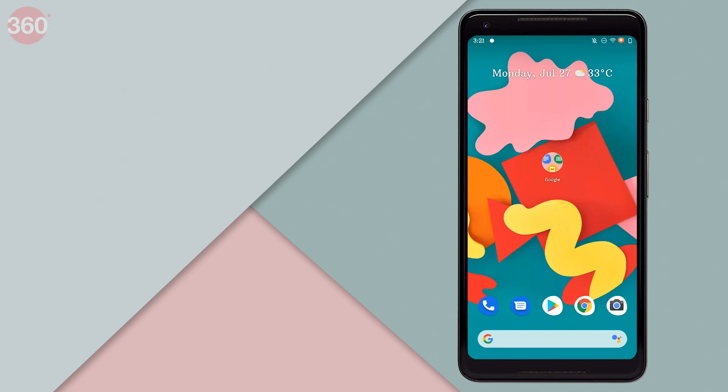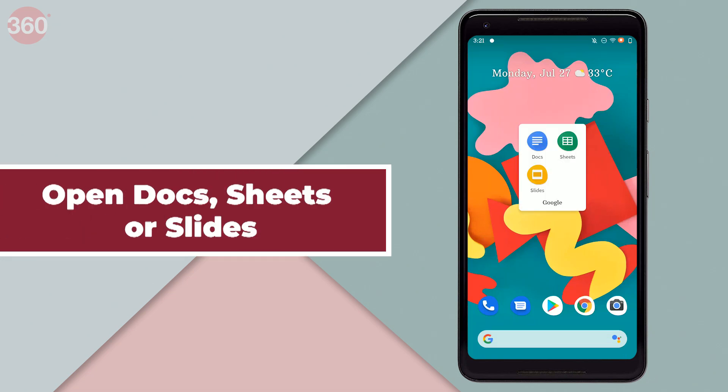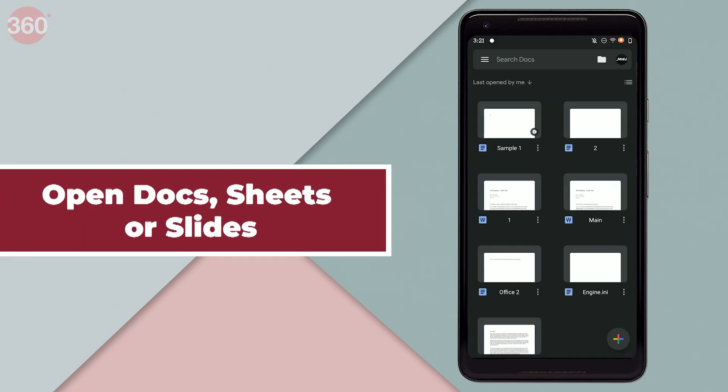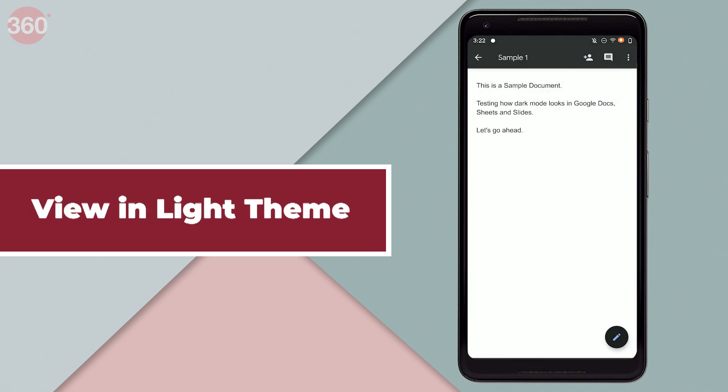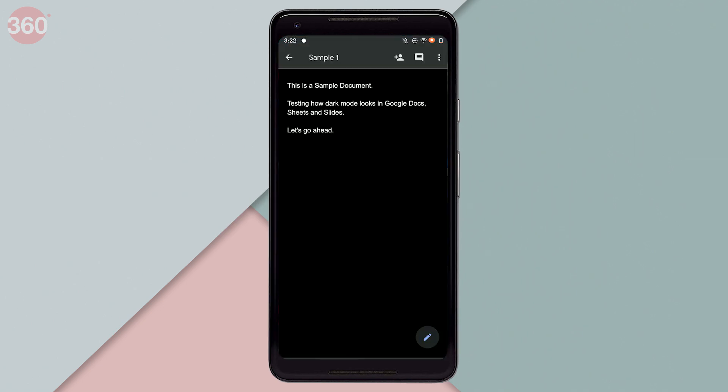If you want to see how a file looks in light theme, you can do that too, and the best part is that you don't even need to disable dark mode for this. Open any of the Google apps on your device, open a file, then tap the vertical three dots icon and select view in light theme. You can now view the document in light theme while the app runs the dark theme.